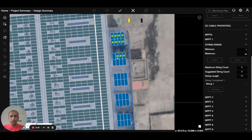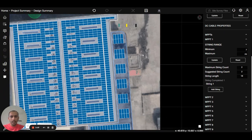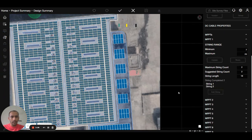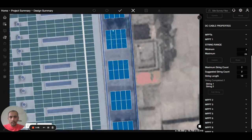I will go to the end and make a string of 18 modules, then press complete. You can see the first string is completed. I will add another string — the stringing wire is also visible.